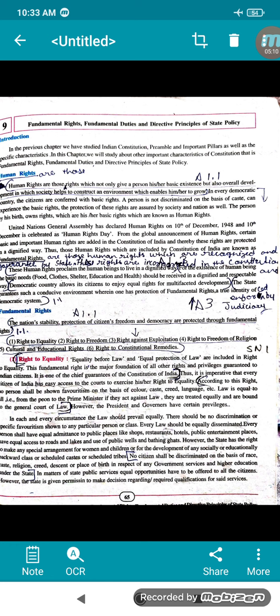In each and every circumstance the law should prevail equally. The law mentioned in the constitution is for everyone — there should be no discrimination or favoritism of any person or class. Every person shall be treated equally, whether in shops, restaurants, hotels, or public attending places — you are getting these facilities equally all around India.